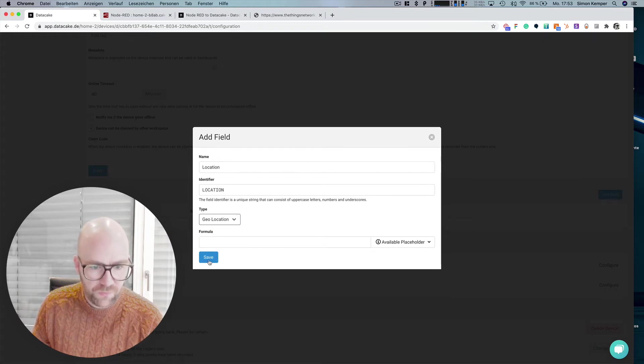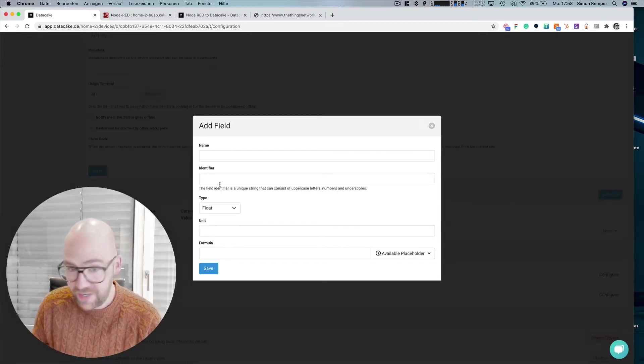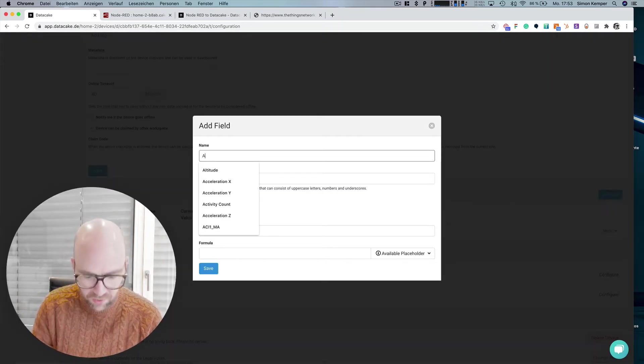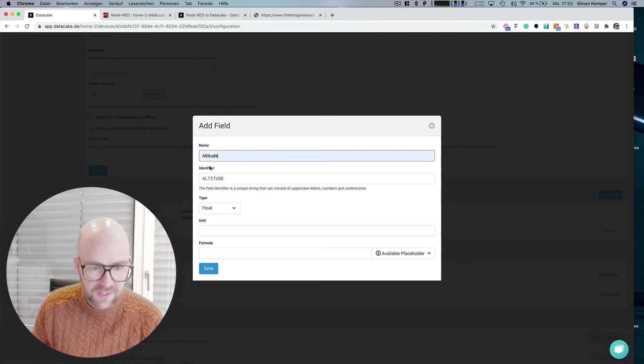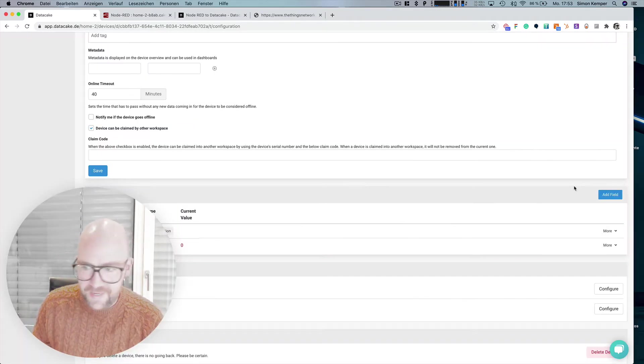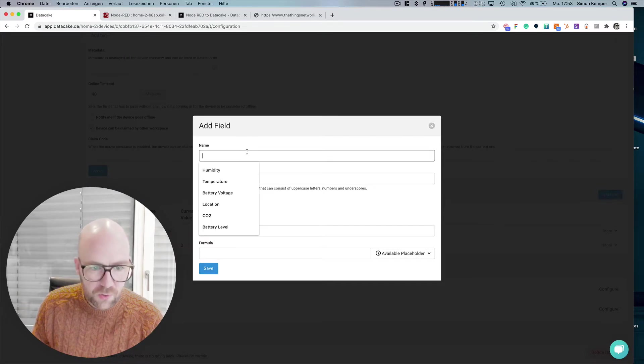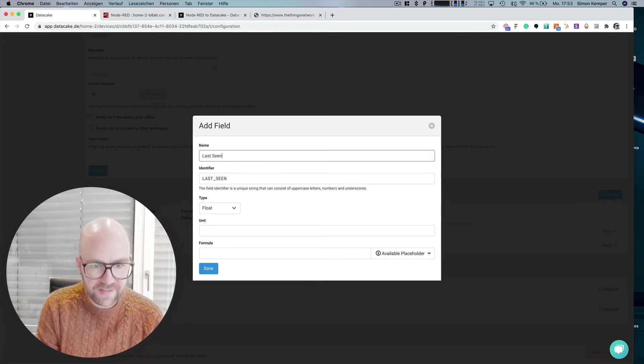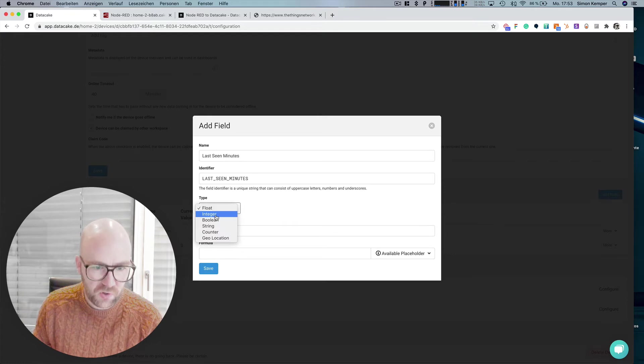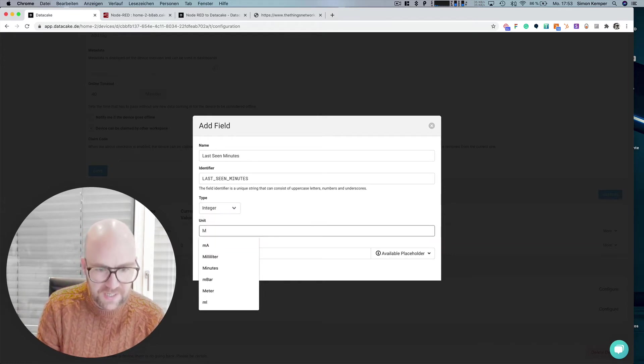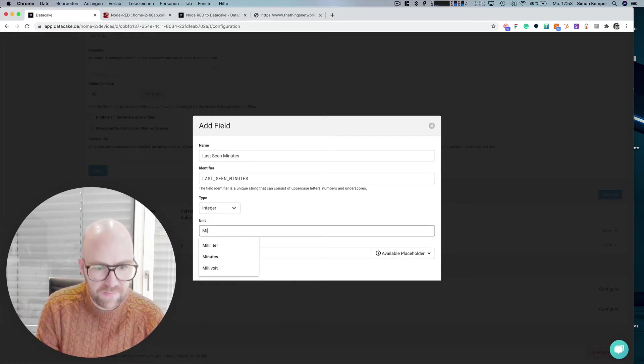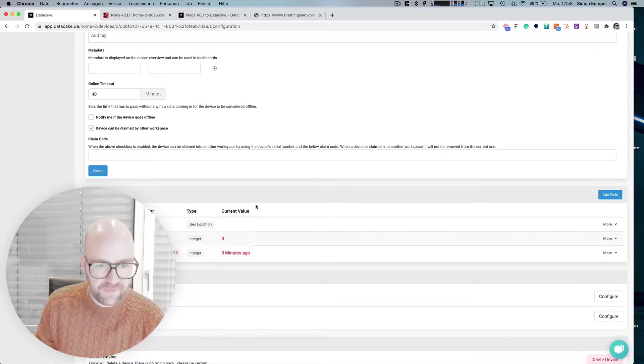So let's make one field for the location of the gateway, also for the altitude. This could be an integer and also a field for the last scene minutes and this is also an integer and the unit is minutes ago. We save that.